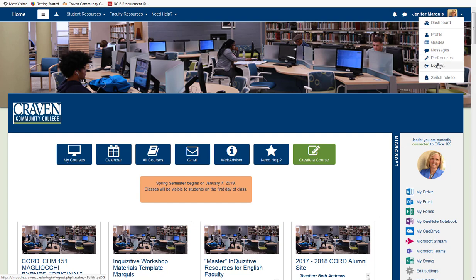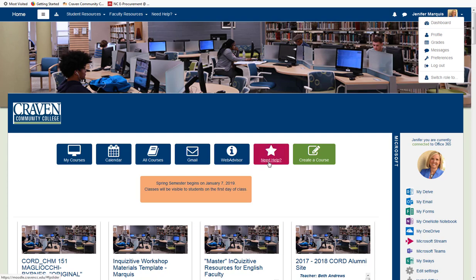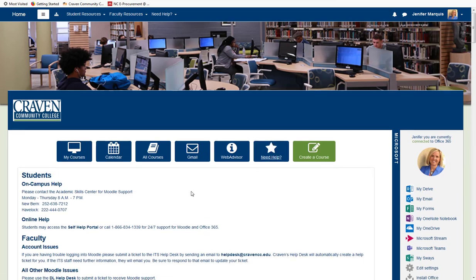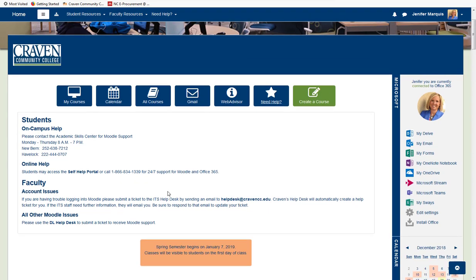Users can switch their role to see what the course will look like from another viewpoint with this link. In the area in the center, there are buttons for My Courses, Calendar, All Courses, Gmail, Web Advisor, and Need Help, which shows ways for faculty and students to receive Moodle help.